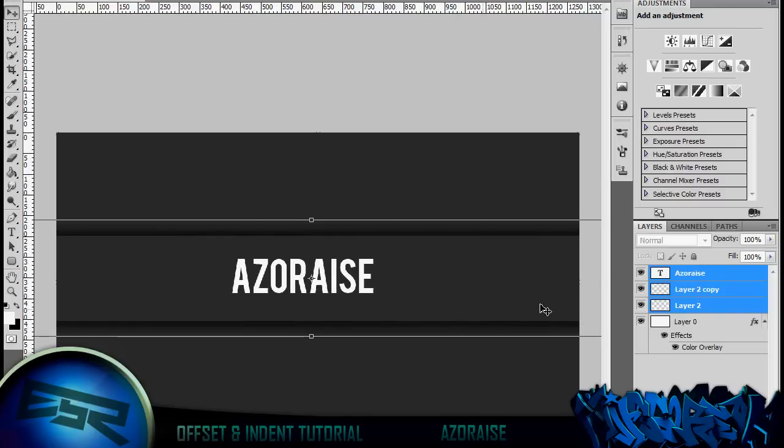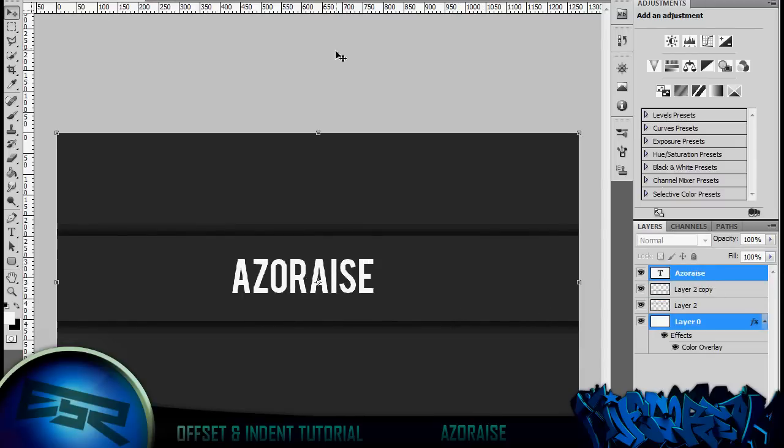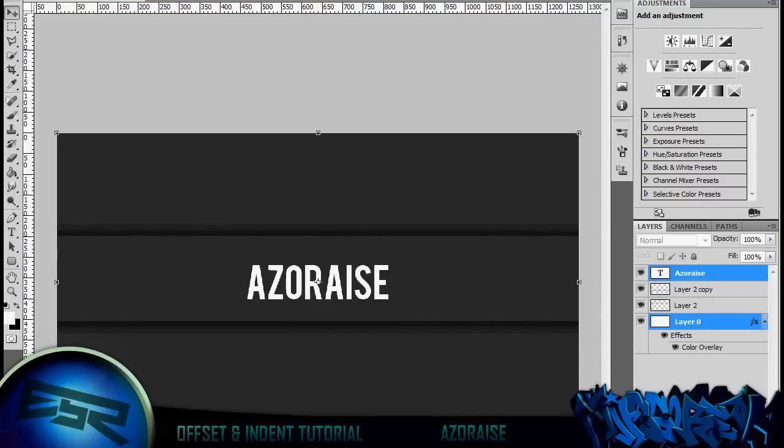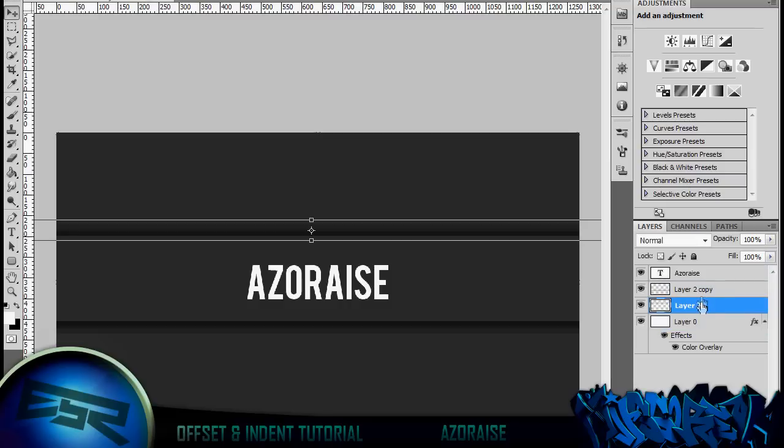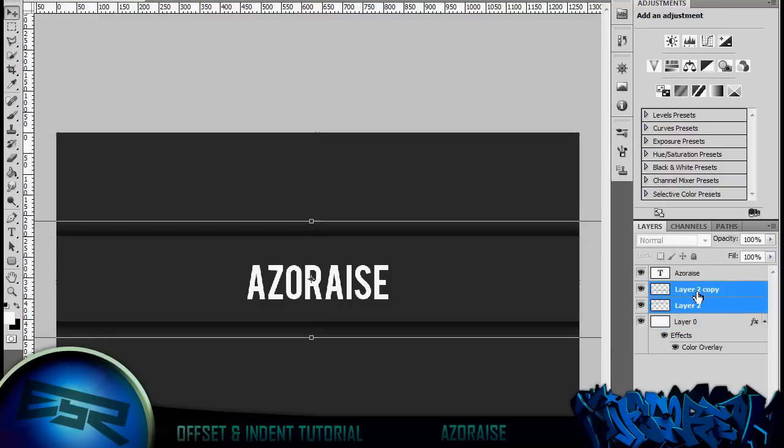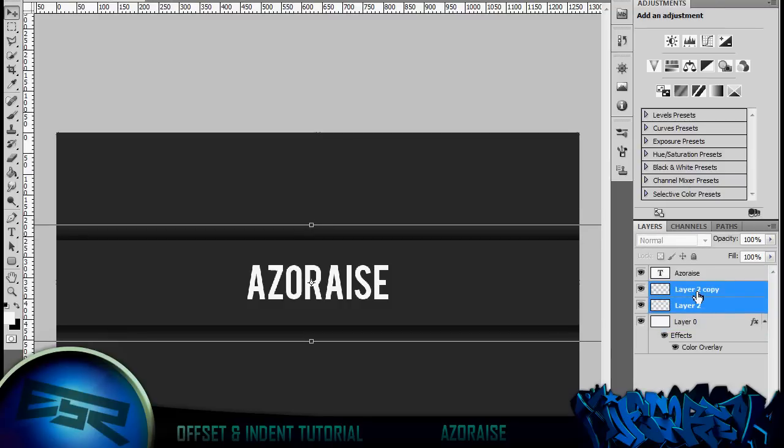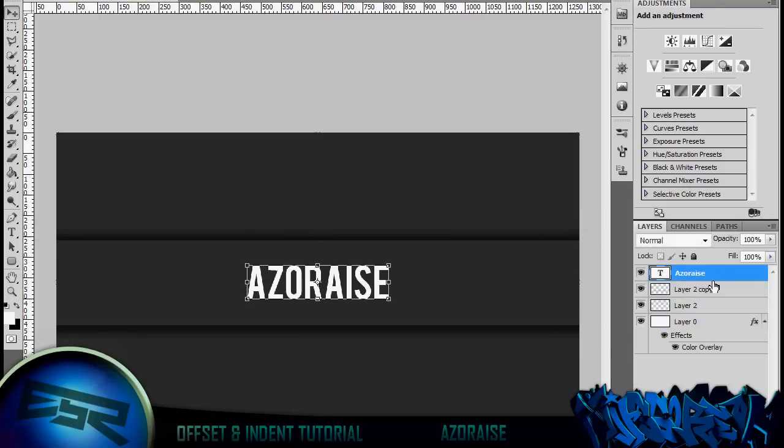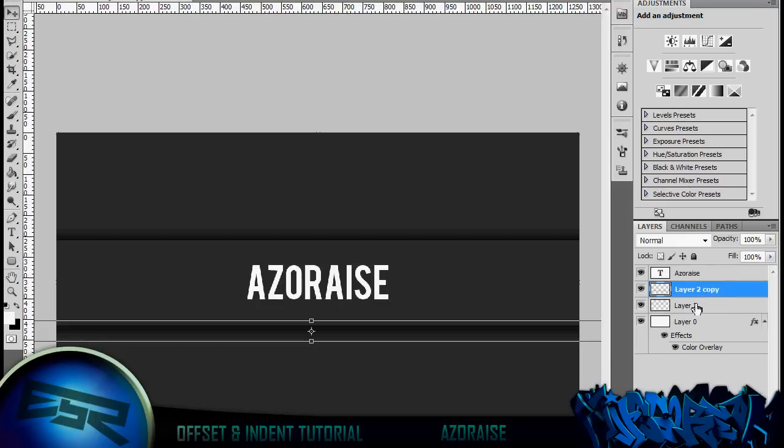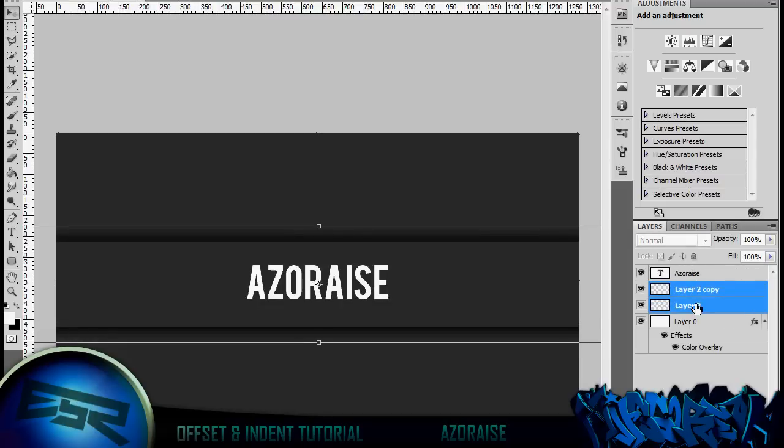So you can have something like that. It creates quite a good effect for YouTube backgrounds sometimes, anything really. Anything you want it for. So yeah, that's the indent and offset thing.